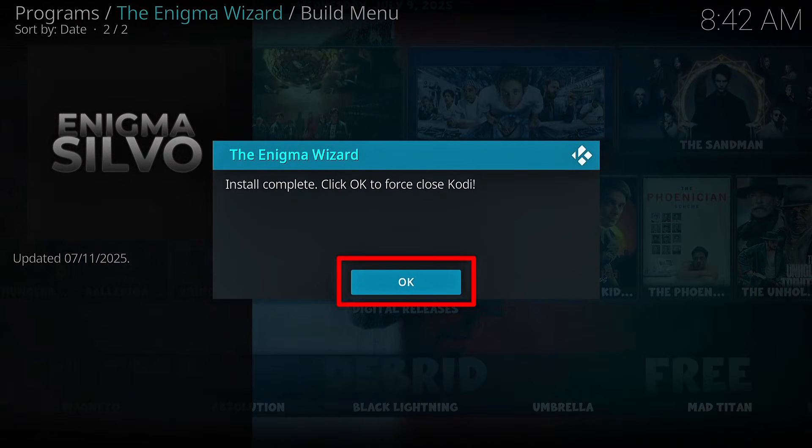After the installation is finished, force close Kodi. Then when you open it, the new skin interface will load up beautifully. Give it at least five minutes before you start using it. The new Kodi build has successfully installed. Whether you're watching movies, TV shows, or sports, this build has everything preloaded and is super easy to navigate.